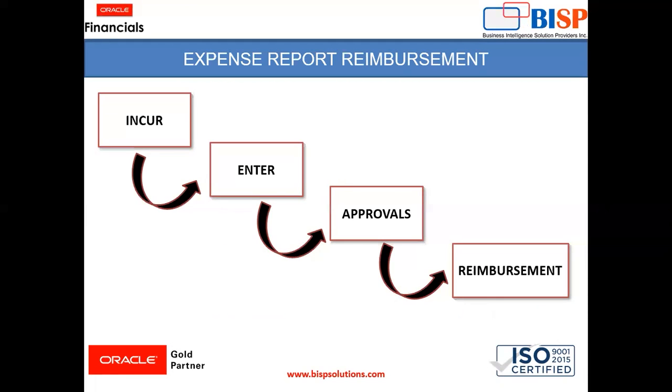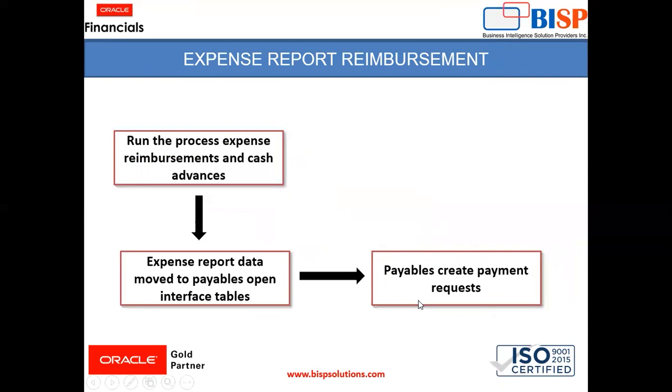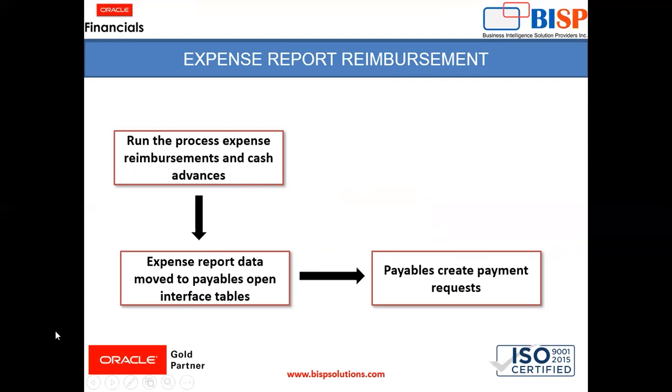After getting approval, the status changes to ready for payment processing. Then when approval is done, we need to run the process named Expense Reimbursement and Cash Advances. After running this process successfully, expense report data moves to payables open interface, and in payables you can see payment request is created automatically.